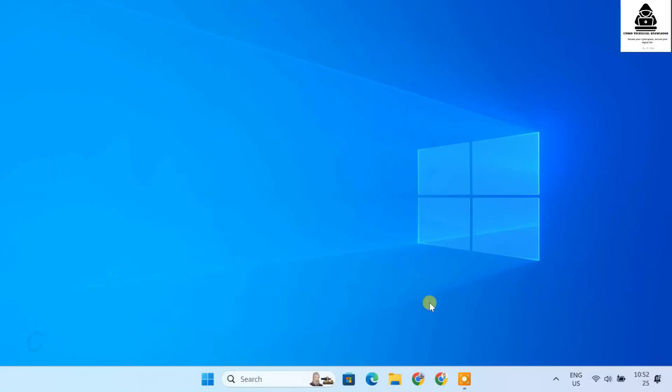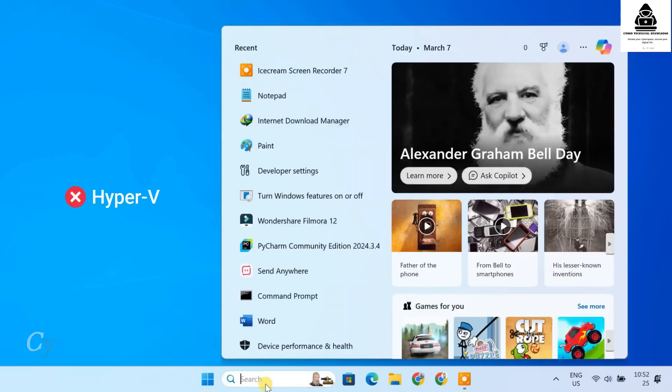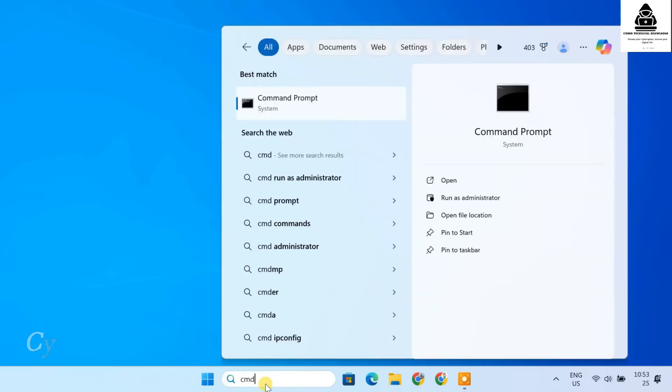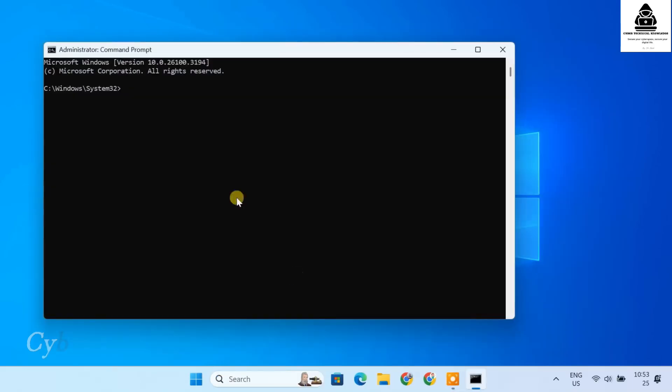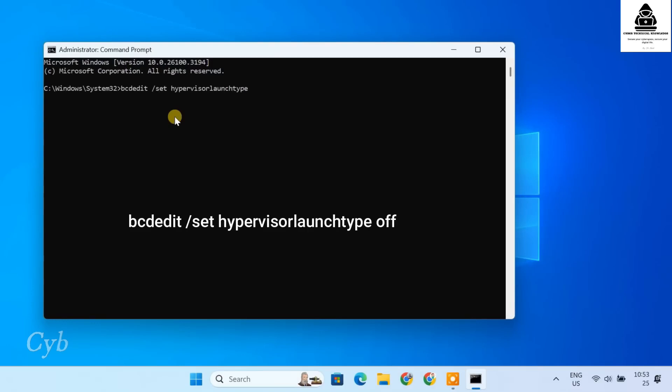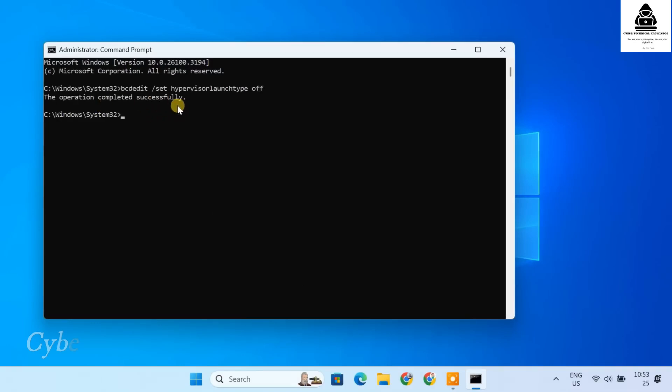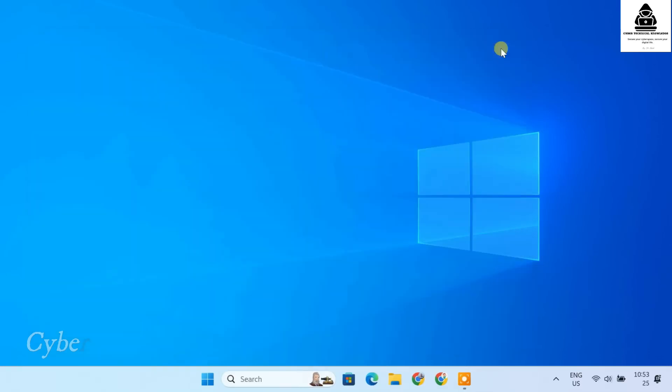Even if virtualization is enabled, Windows Hyper-V can interfere with VirtualBox. To disable it, open command prompt as administrator and run the following command. After that, restart your PC for the changes to take effect.